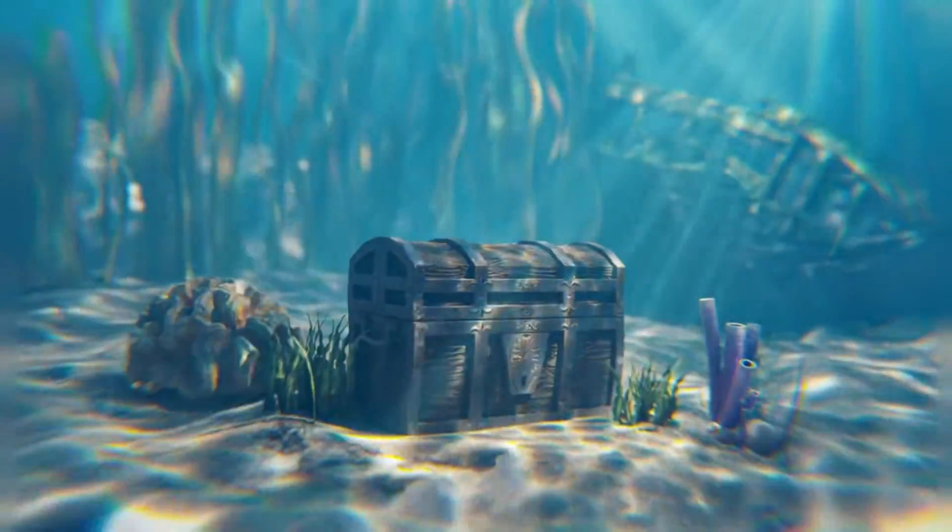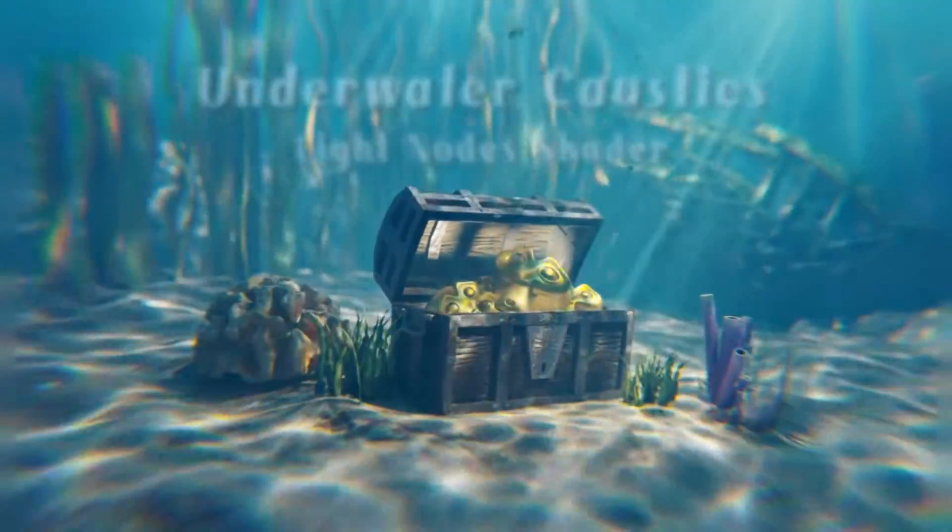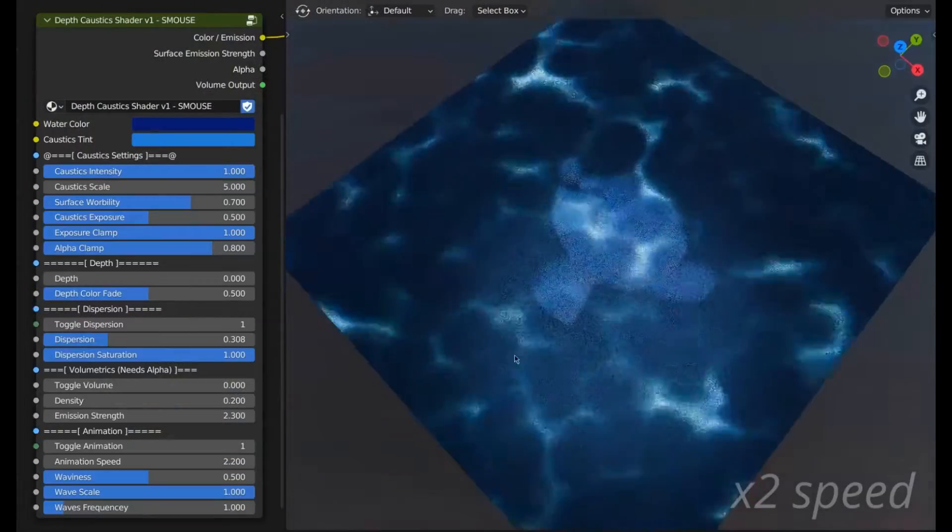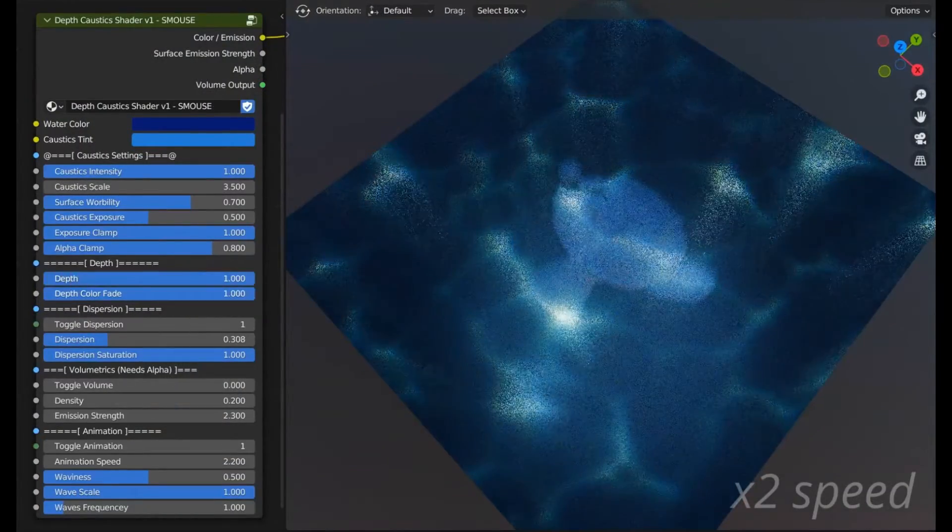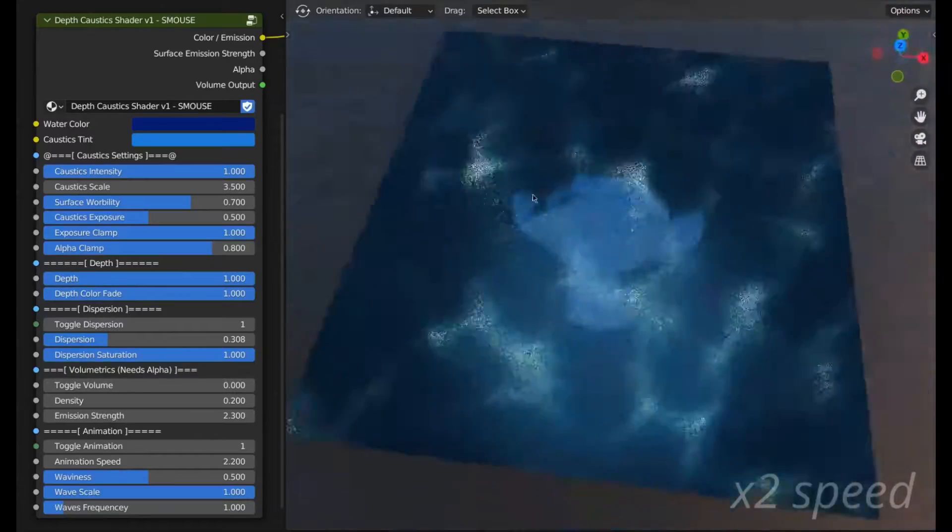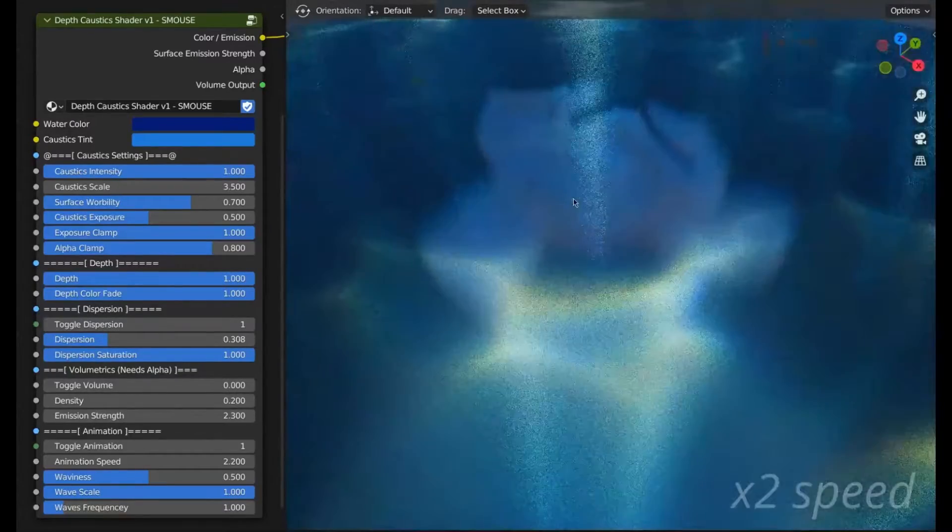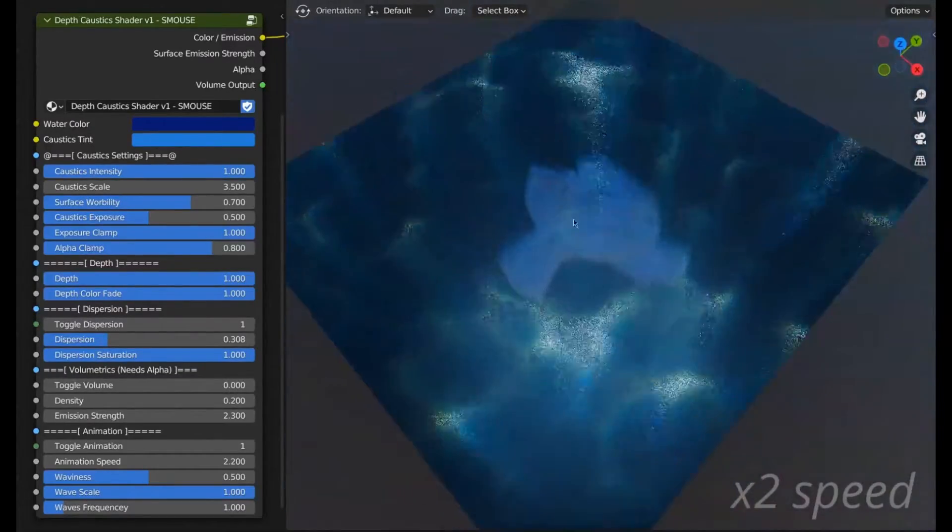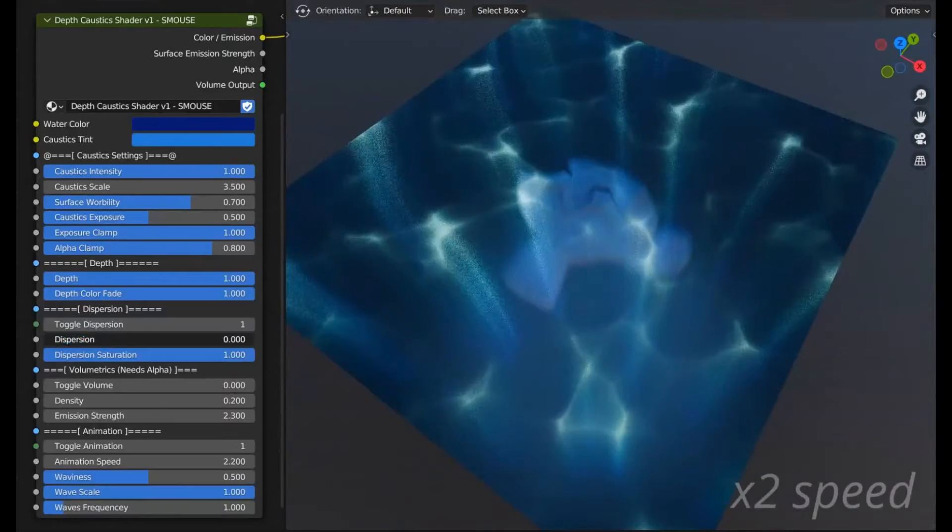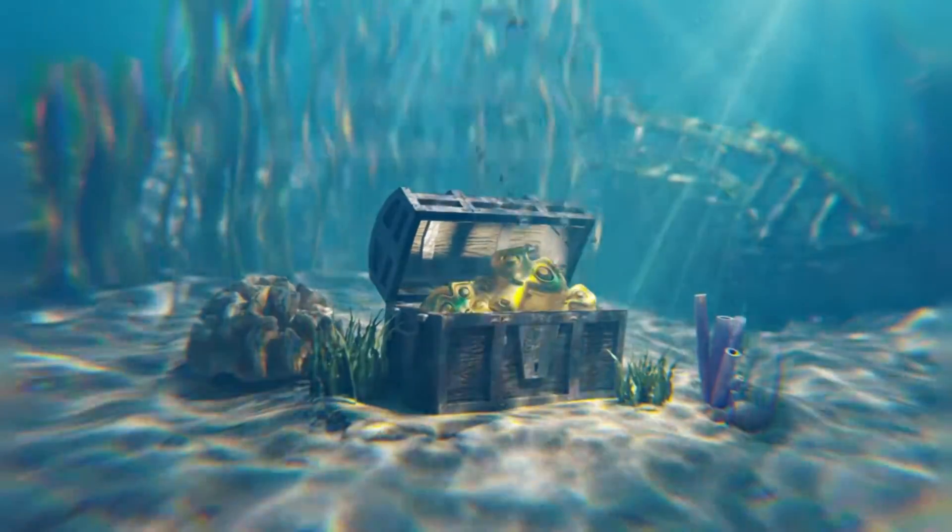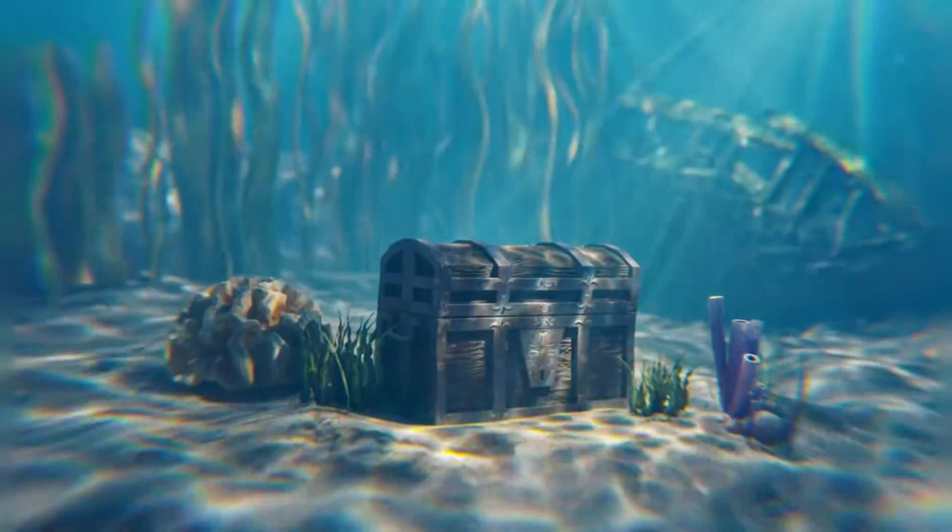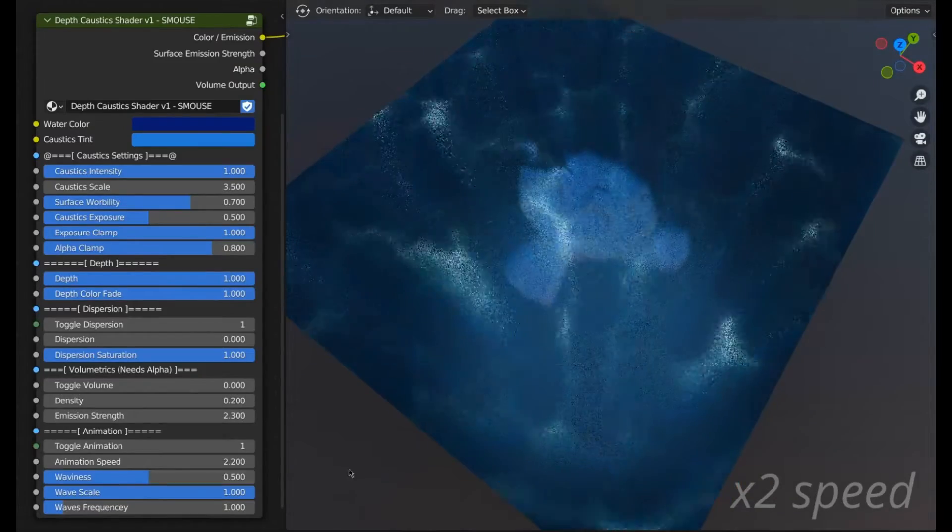Underwater Surface Caustics add-on for Blender is a procedural shader that breathes life into your sea scenes. Whether you're working on a pool, ocean, lake, river, or even an abstract concept, this add-on is perfect for you. You can try out the free demo or the full pro version if you're ready to fully immerse yourself.